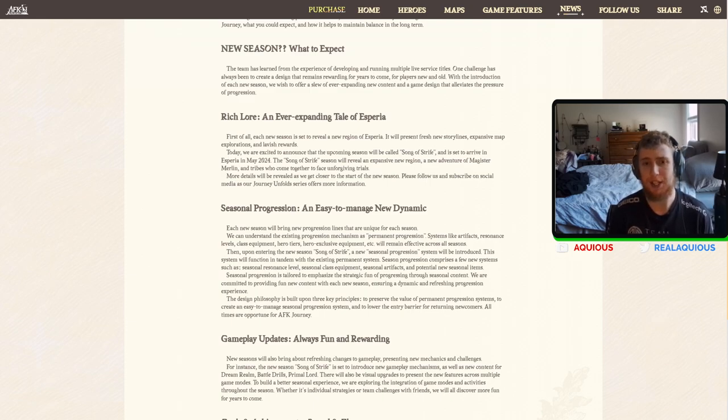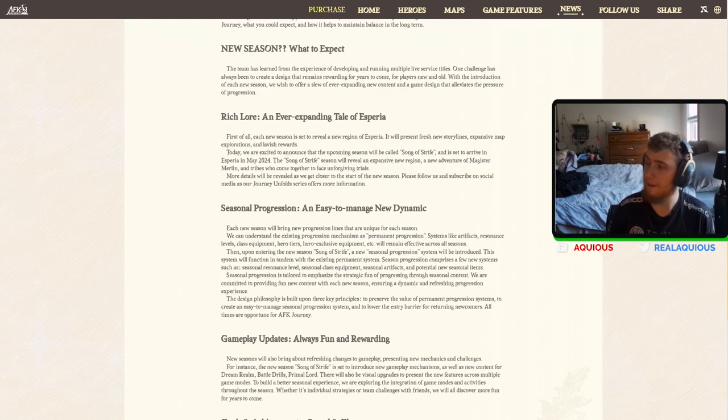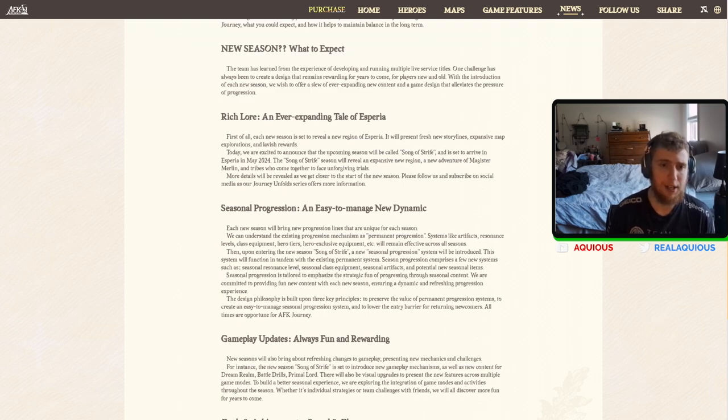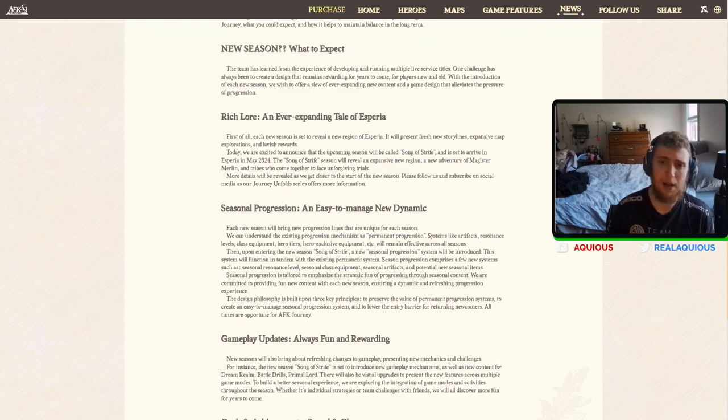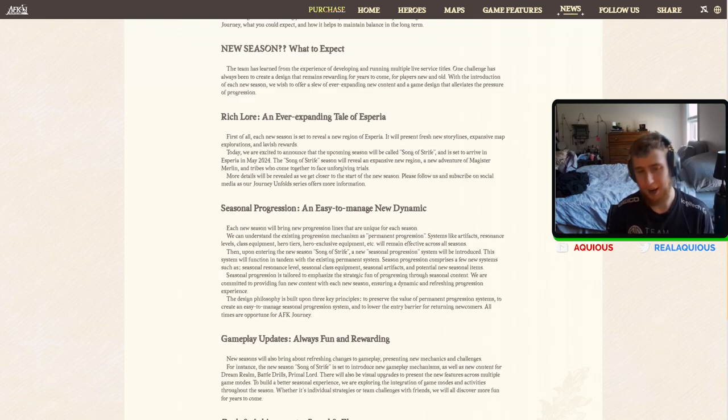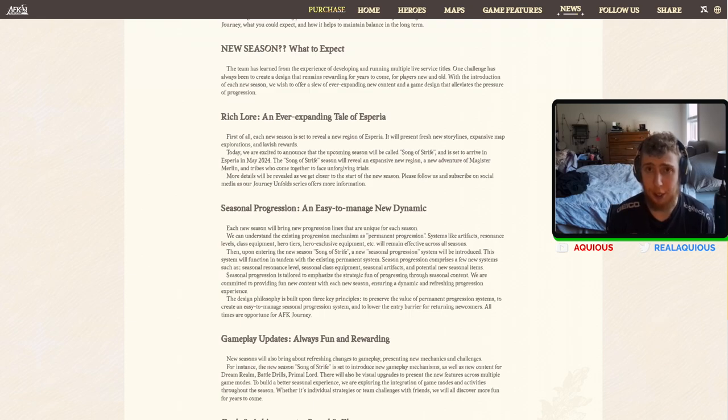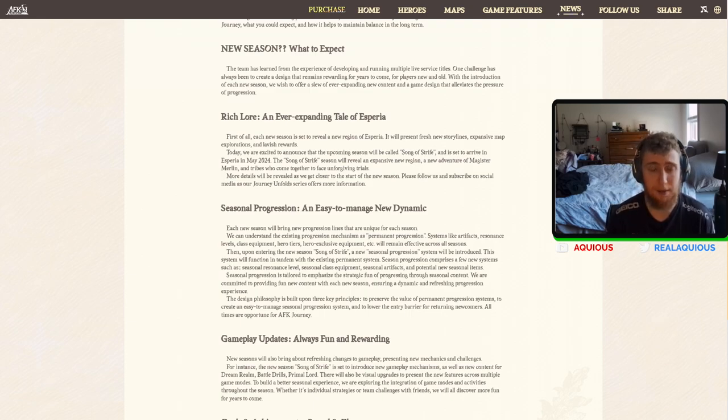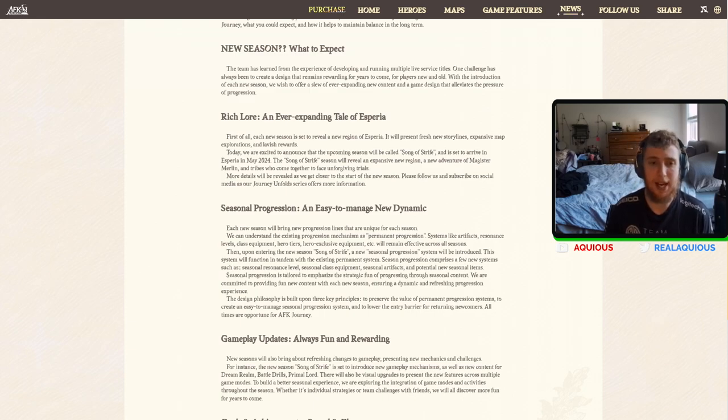Song of Strife season will reveal an expansive new region, an adventure for Magister Merlin, and tribes come together to face unforgiving trials. More details will be revealed as they get closer to the start of the new season. So that's exciting. It's just, okay. So we're adding a new season. It's going to add some new content. Some new story content. That's good.